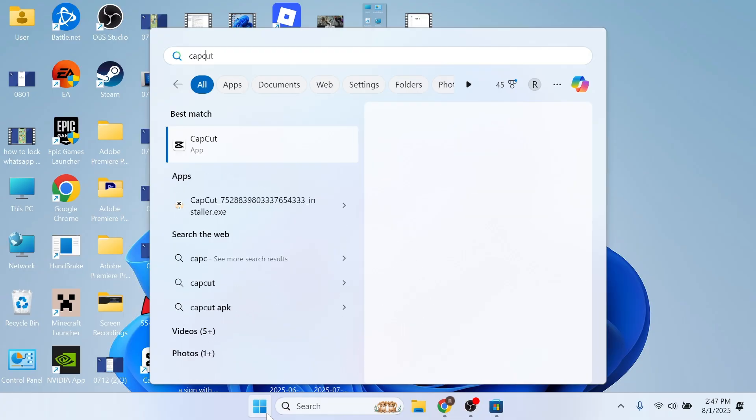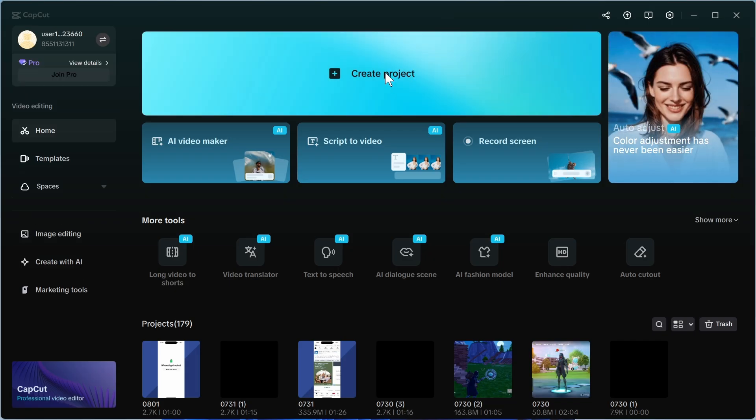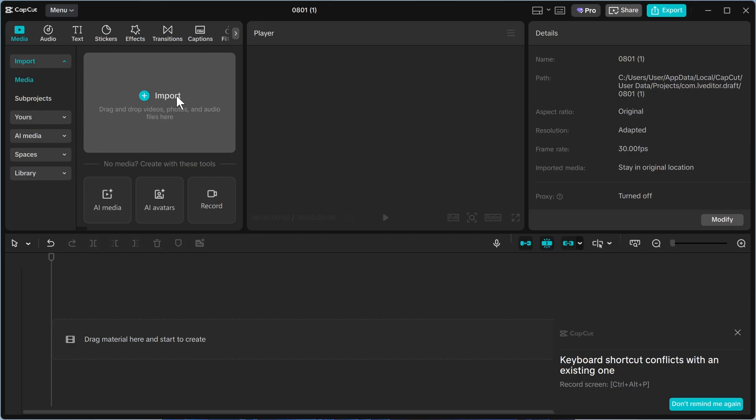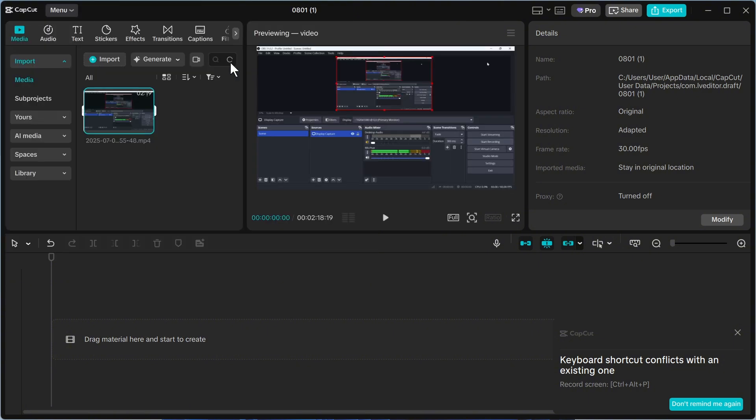Now once you've installed this you can simply open up the application. From here select create project. We can then select import and the first thing you want to import is your mp3 file.